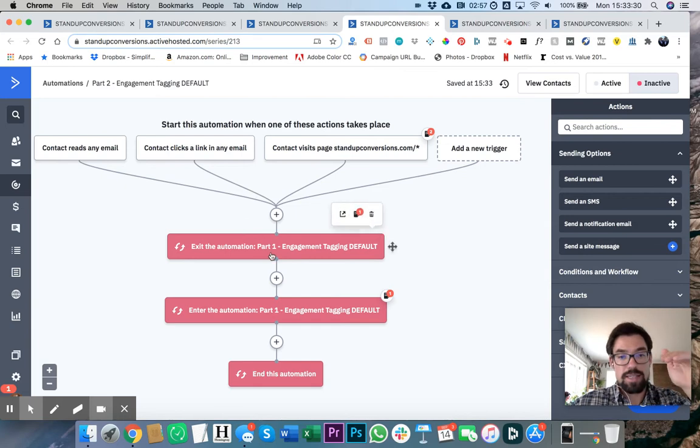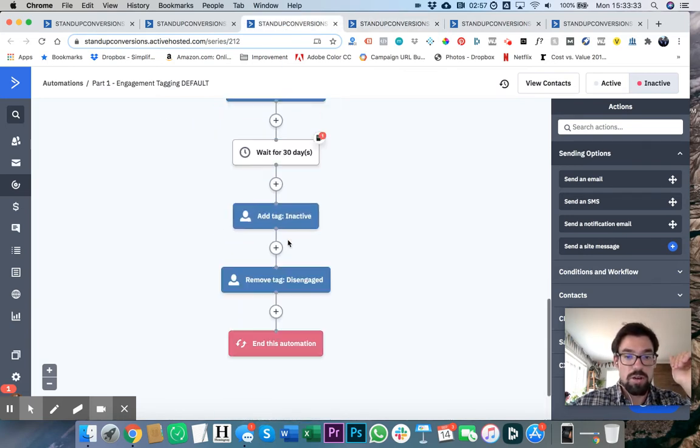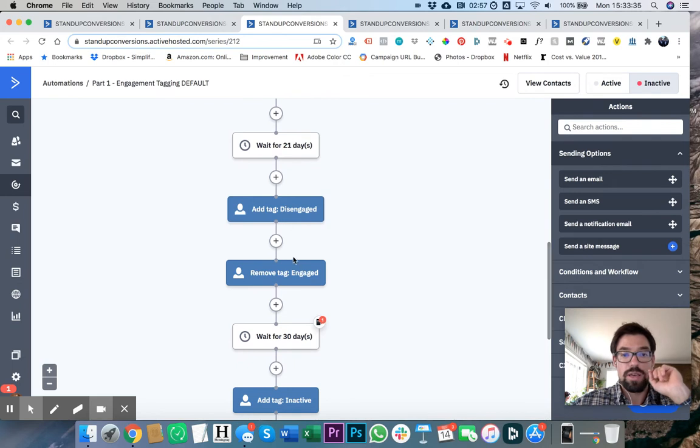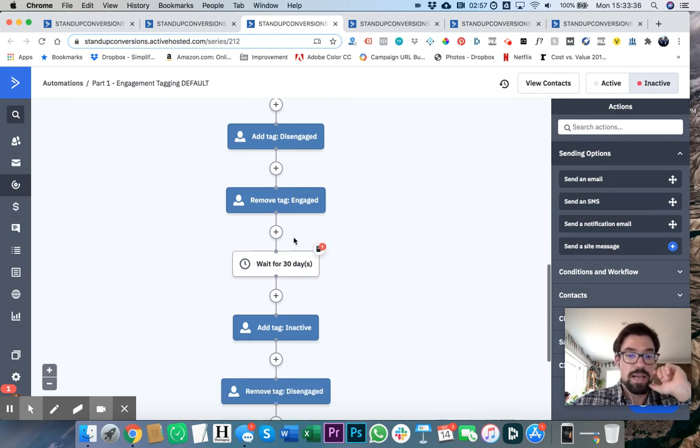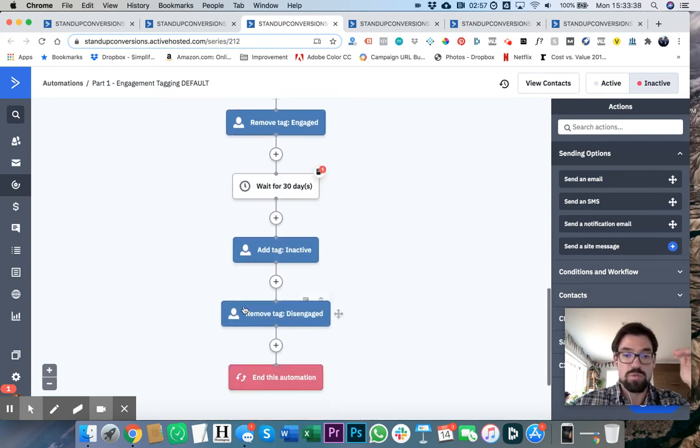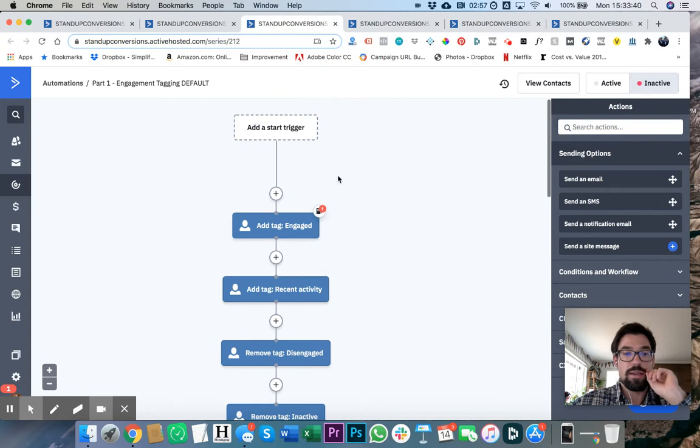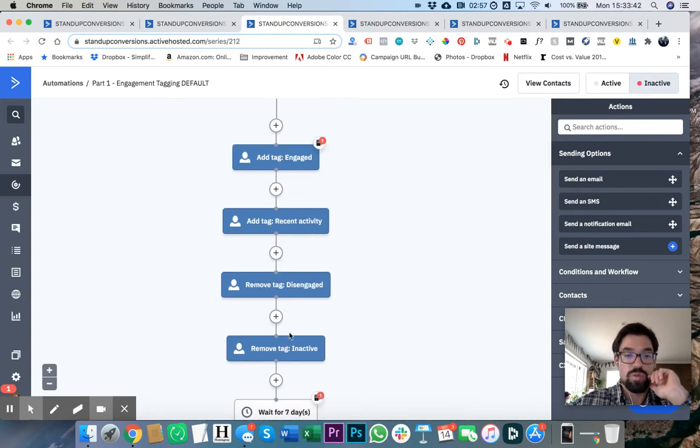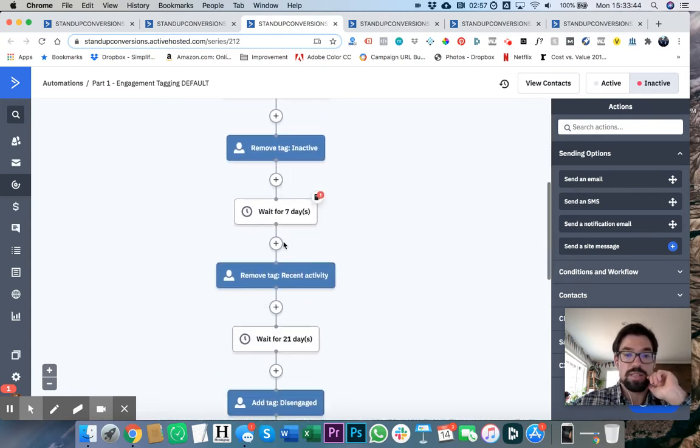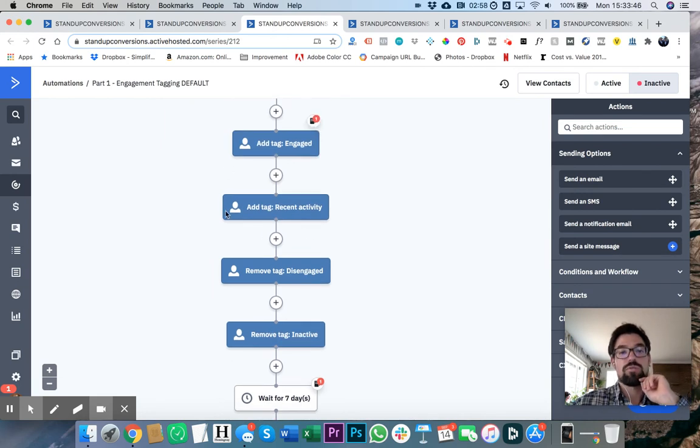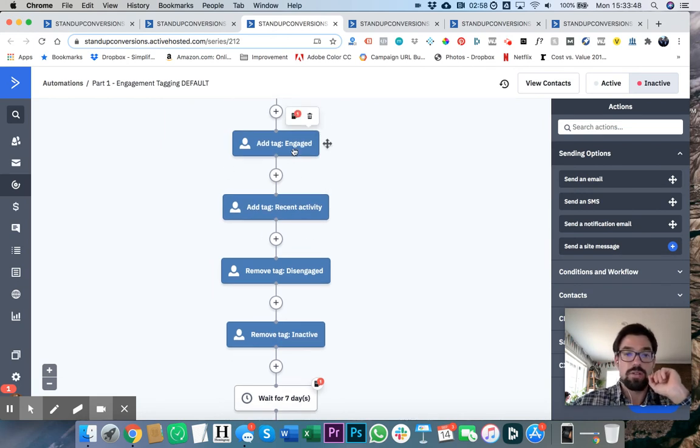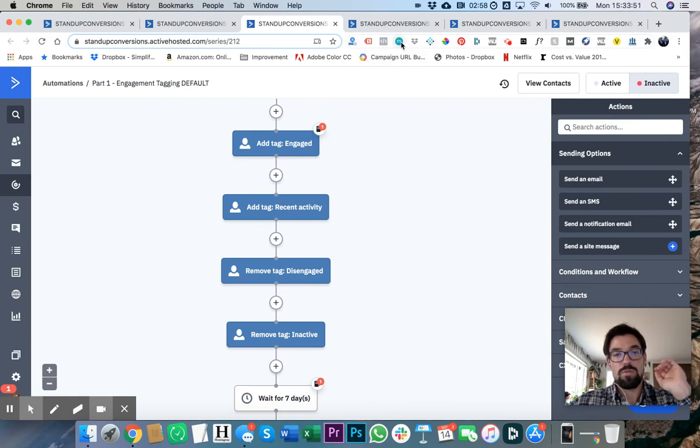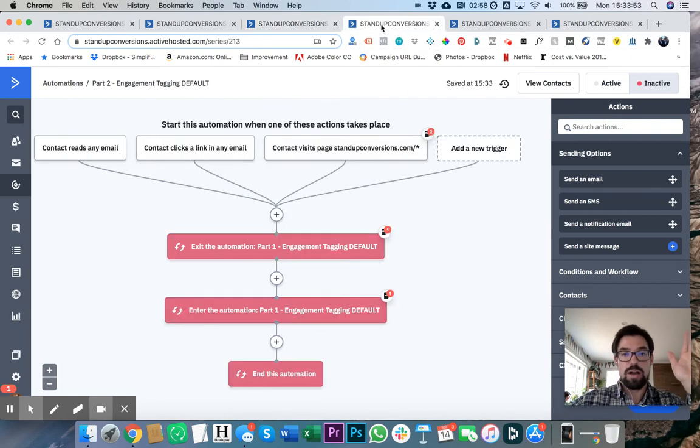And that's kind of what we're doing here. So go ahead and hit apply there. Engagement tagging default and engagement tagging default. So basically, it's exiting it. It's whatever place they are in this automation here, whether they're engaged, inactive, whatever, it exits it. We kick them out. And then it re-adds them. We remove the tags that get added as they become less engaged, and we re-add the tags that say, hey, you're engaged and you have recent activity.